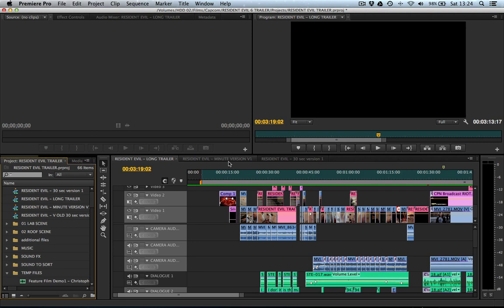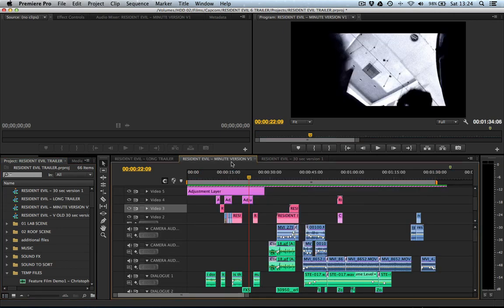All the links necessary to follow along to this video are in the description. So, the Director's Cut may not be up right this moment, but it will be up very soon. At the moment, what is definitely up is the 1 minute version and the 30 second version.